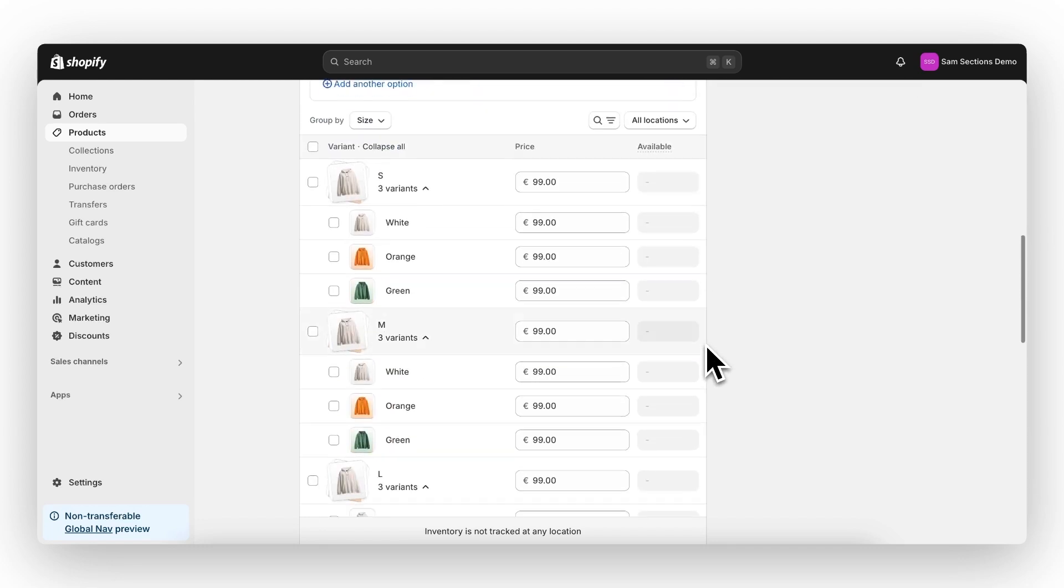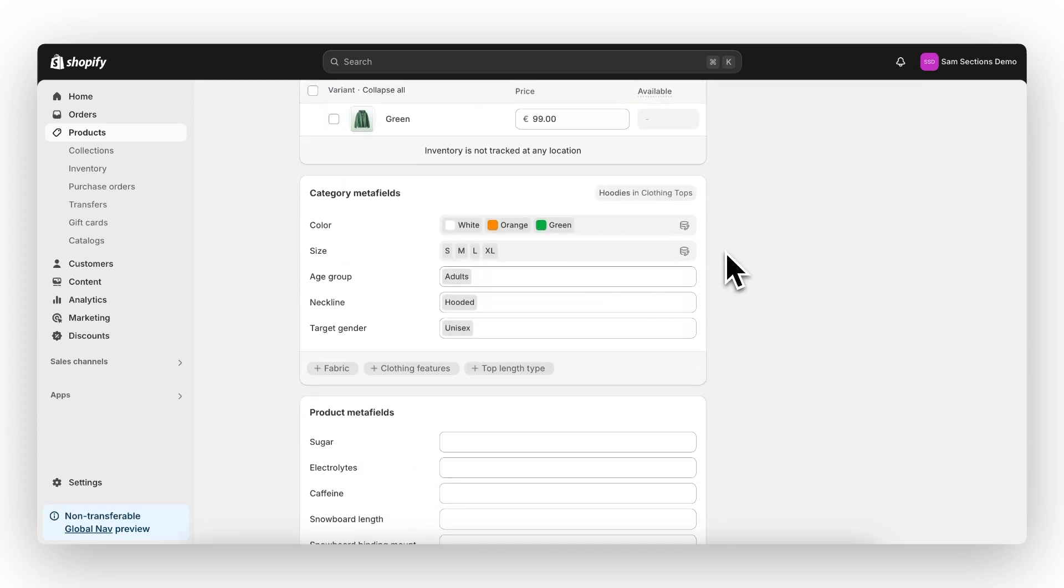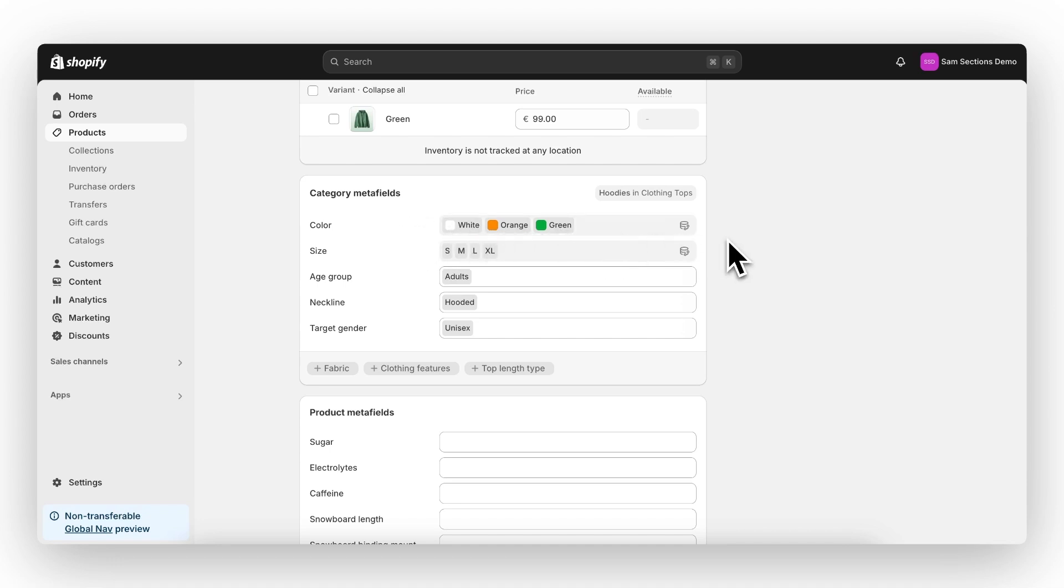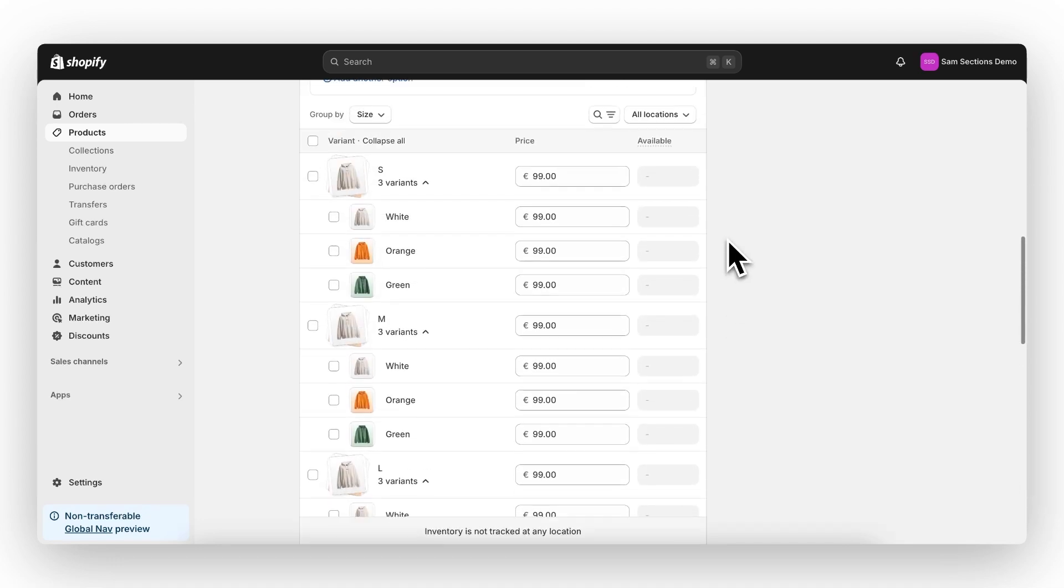If we scroll down a little bit, you can see the category meta fields of this product. And we can also see the color meta field right here with the corresponding colors.